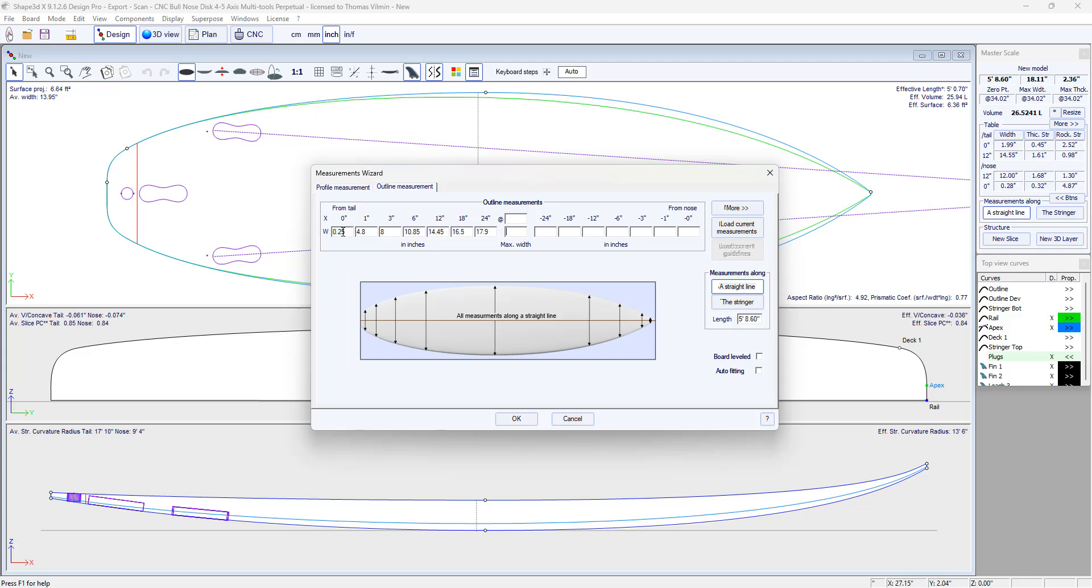Here we have the max width, which was 18.7 inch at 32.6 from the tail. Then I didn't take a measurement at 24 inch from the nose, so I skip. At 18 inch we were at 15.4.